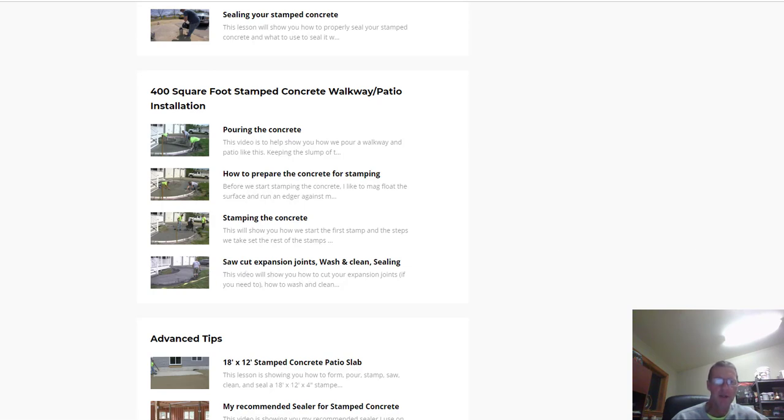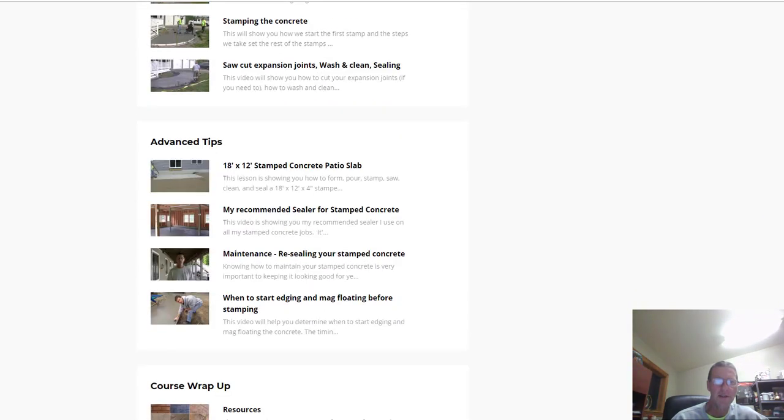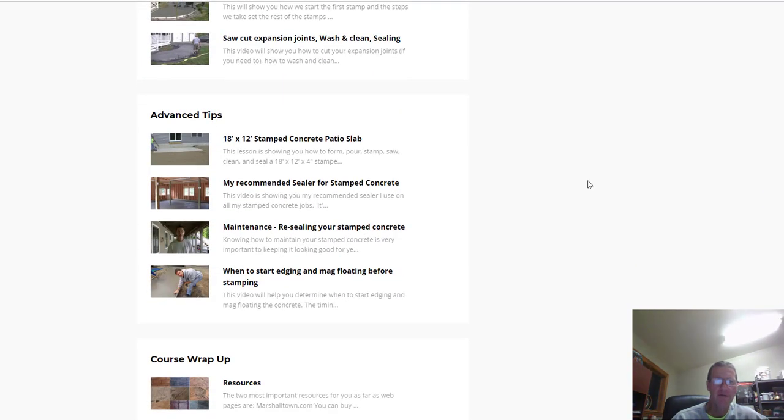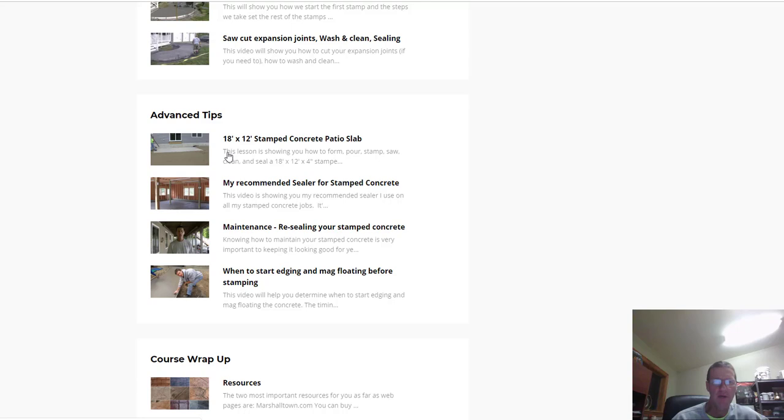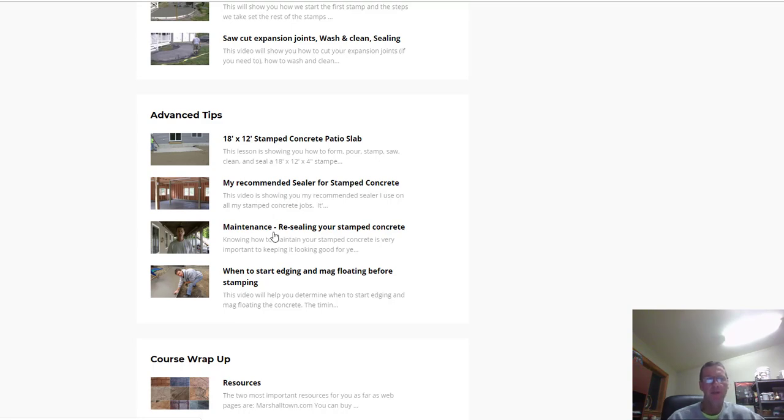Down here in the advanced tips, I've got another whole lesson on how to form, pour, finish, and stamp an 18 by 12 concrete patio. That teaches you the forming part, takes you right through the whole process - the forming, the pouring, the stamping, sawing, the cleaning, the sealing - all the steps it takes to do a successful stamp patio are in this lesson. Ton of information. Then I go over my recommended sealer for stamp concrete - what I like to use, what I've had the most success with.